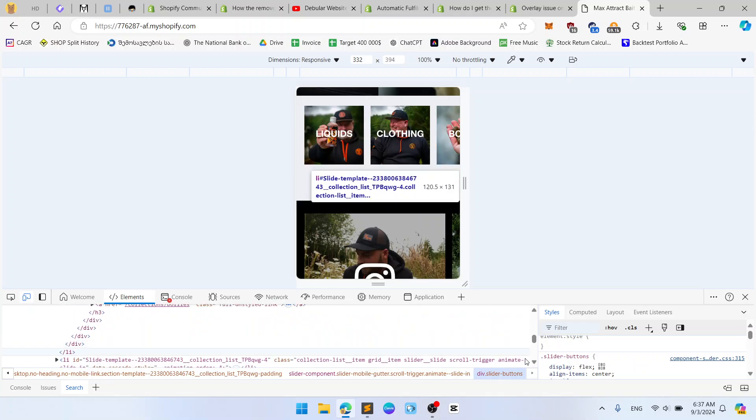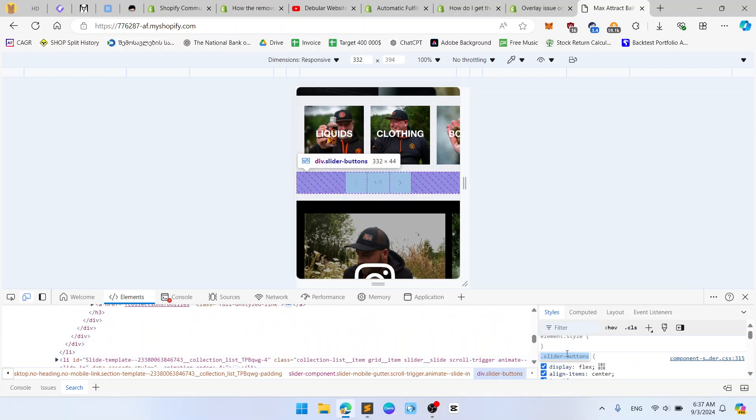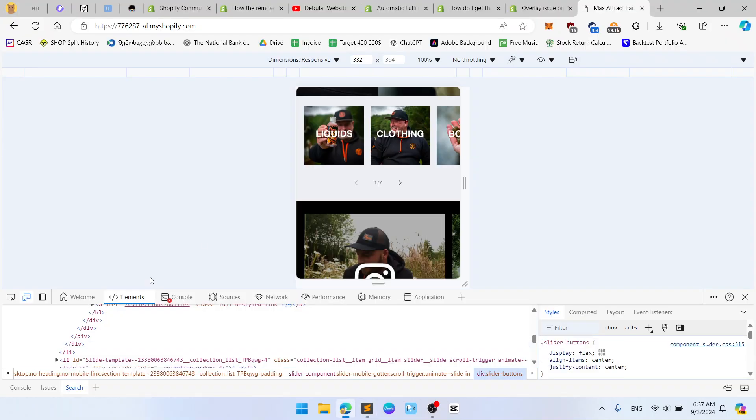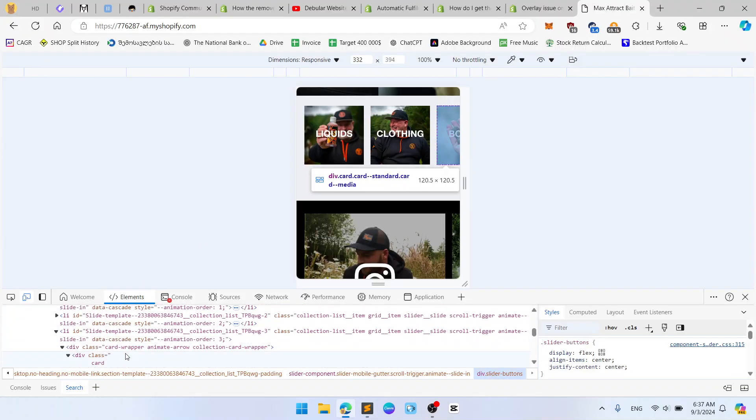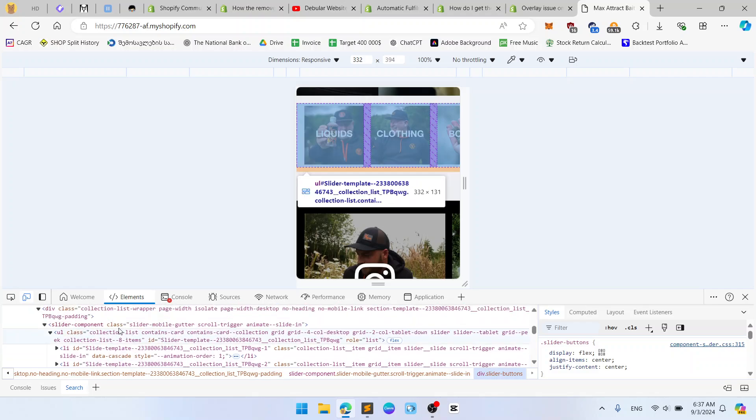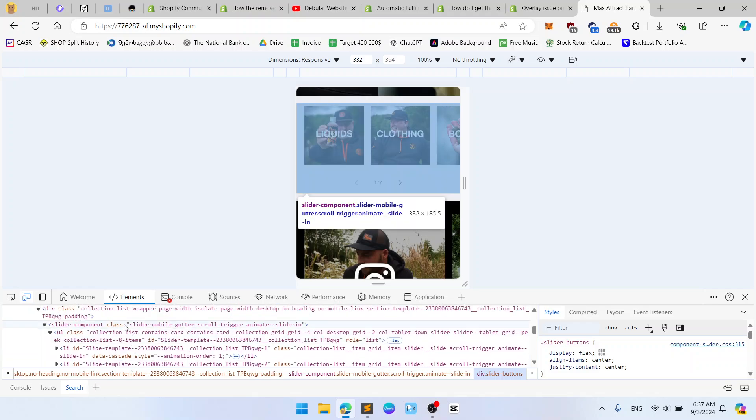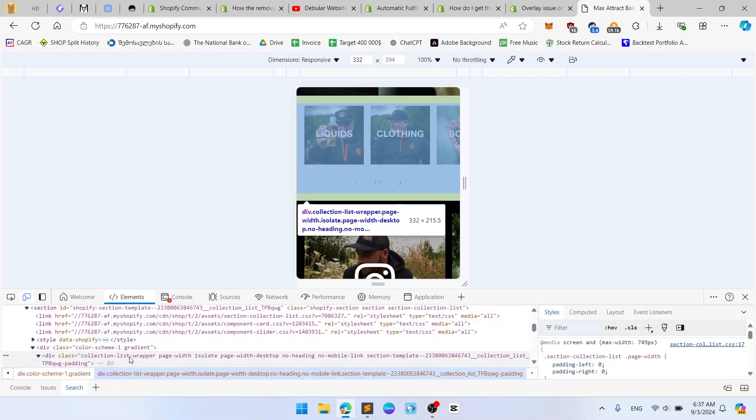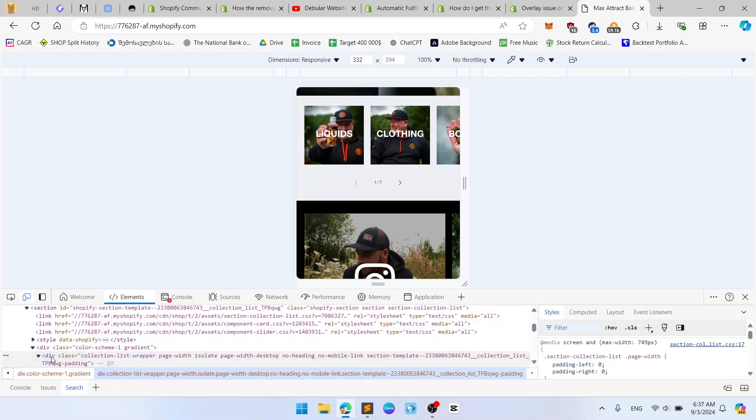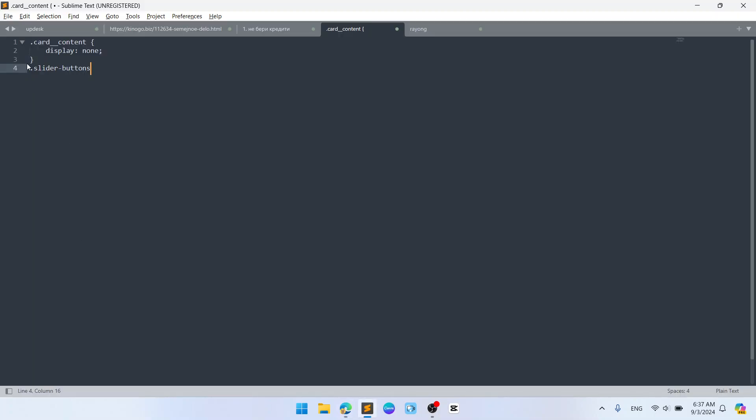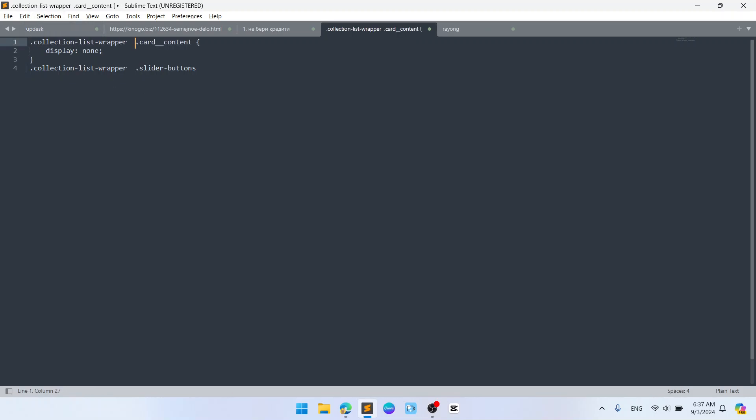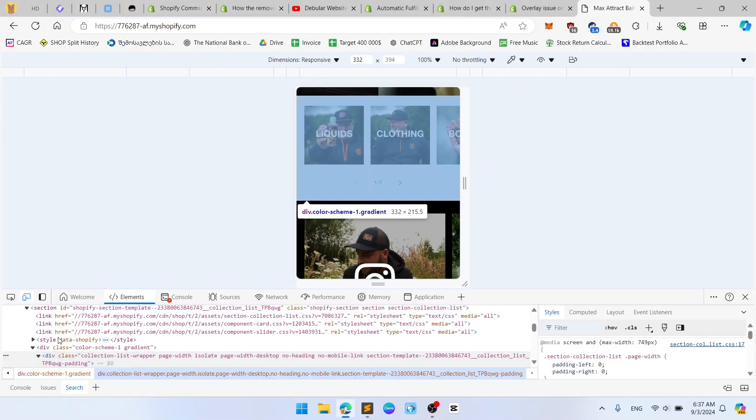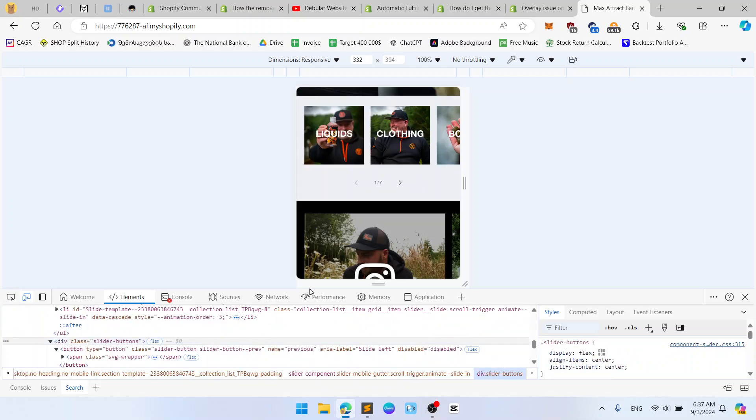So let's find the wrapper for this box: slider-components-slider, okay. Collection-list-wrapper, nice. This is the big wrapper. Okay, so I use collection-wrapper because my CSS affects only this section and not all other sections with similar classes.